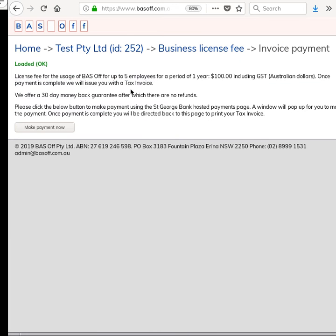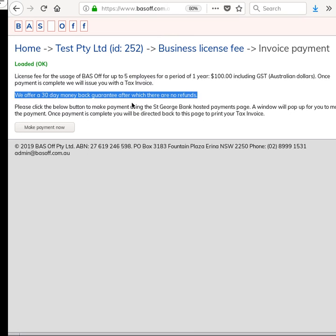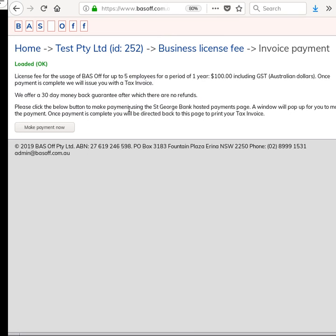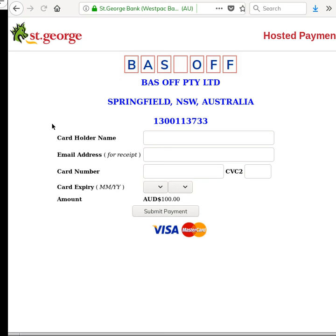Now this is explaining it a little bit more. Basically here is a 30-day money-back guarantee and then click Make Payment. Okay, so at this point it pops up a St. George Bank hosted payments page and I'll just sort of move this out of the view while I go and make that payment.